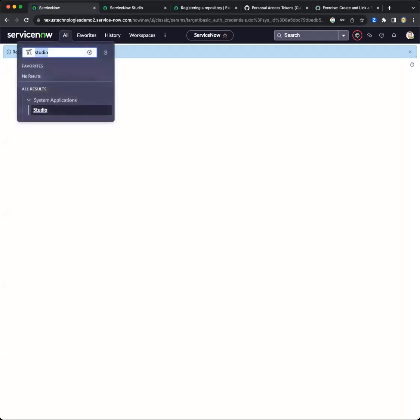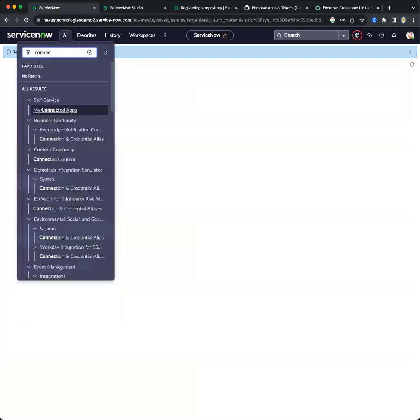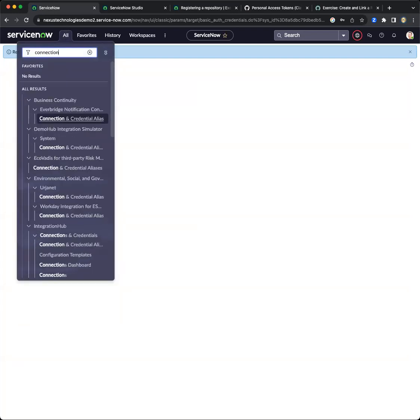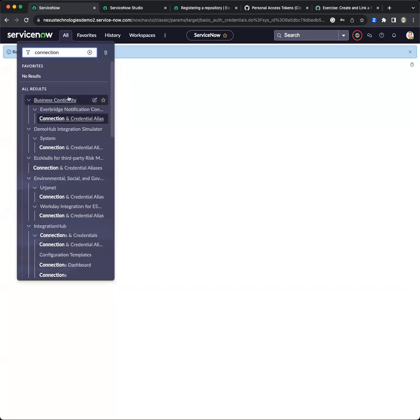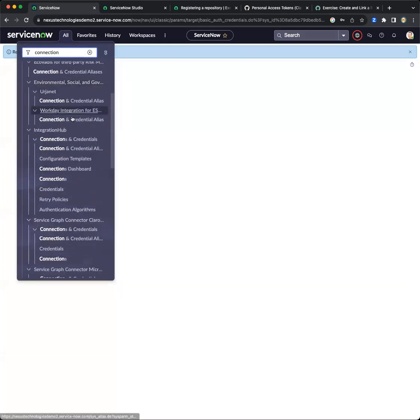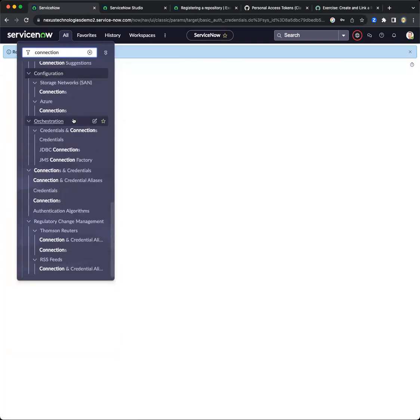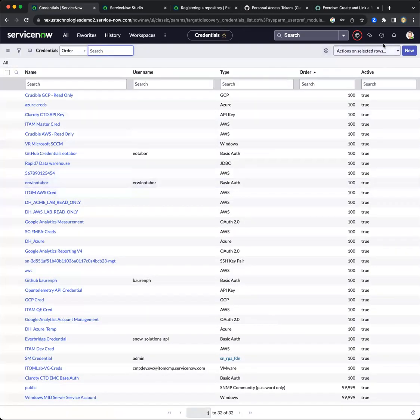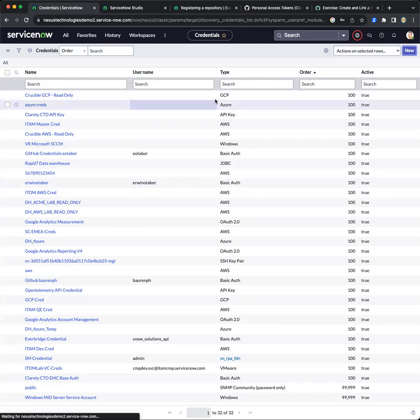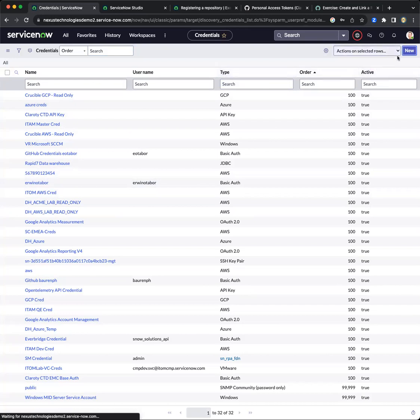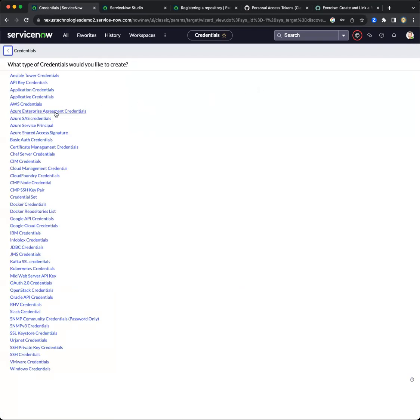After going to connection and credentials, or connections and credentials, let's scroll down. Let's go to credentials and let's create a new one. I'm pretty sure I pressed it, let me do that again. There's been some delays. There we go.